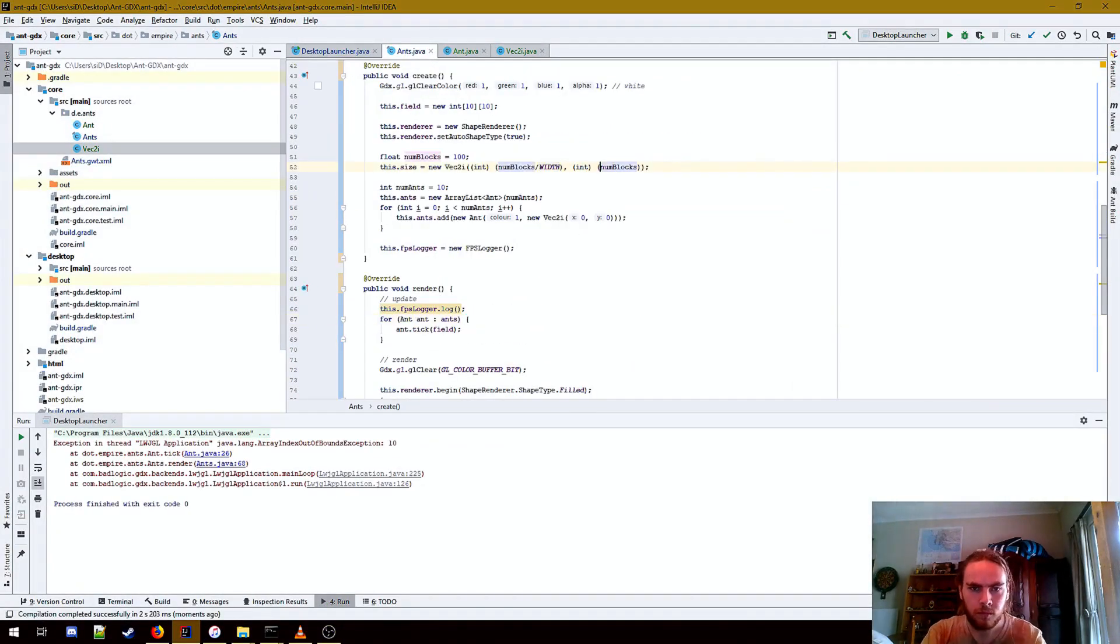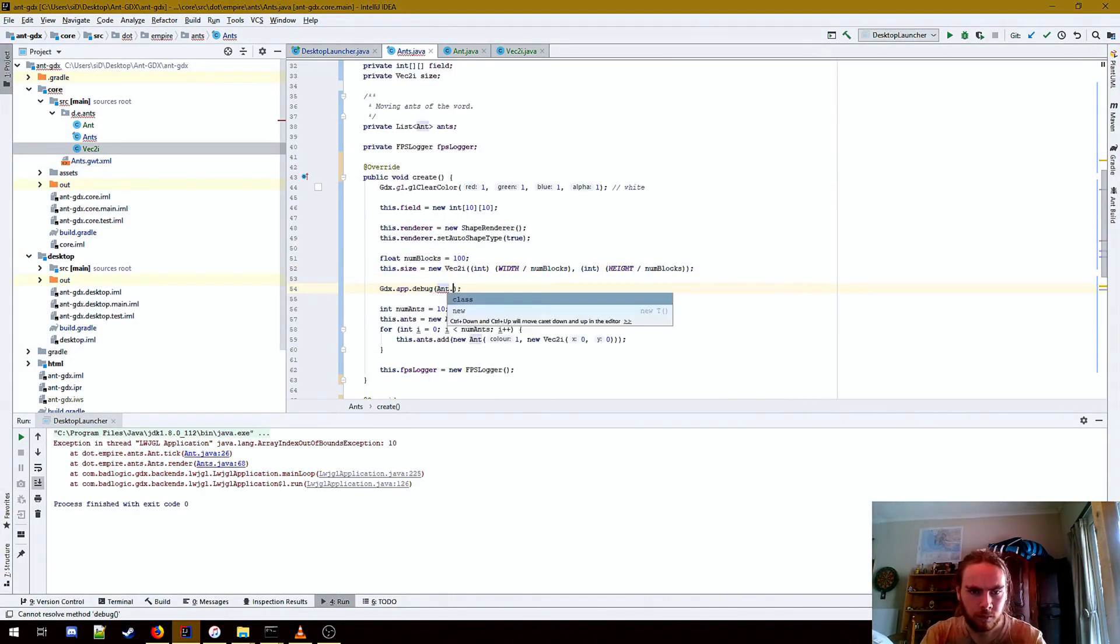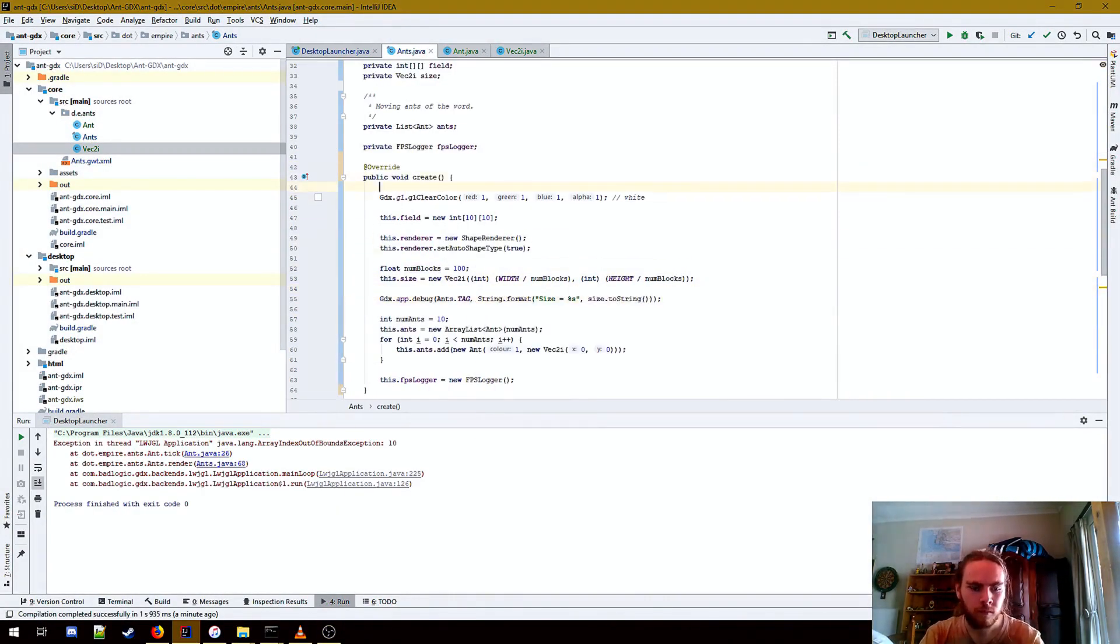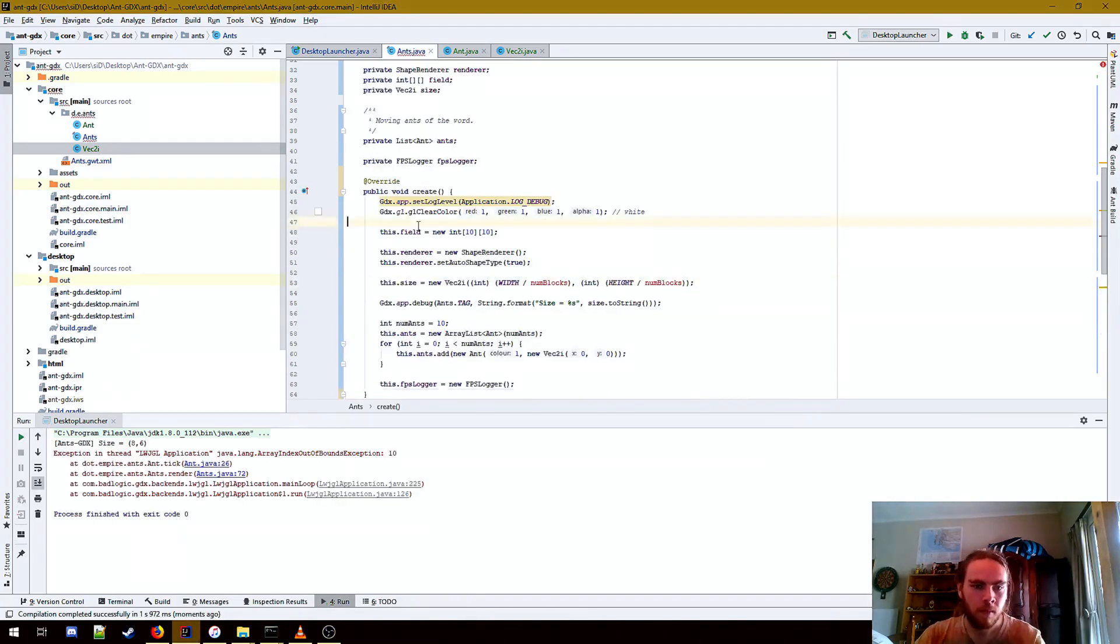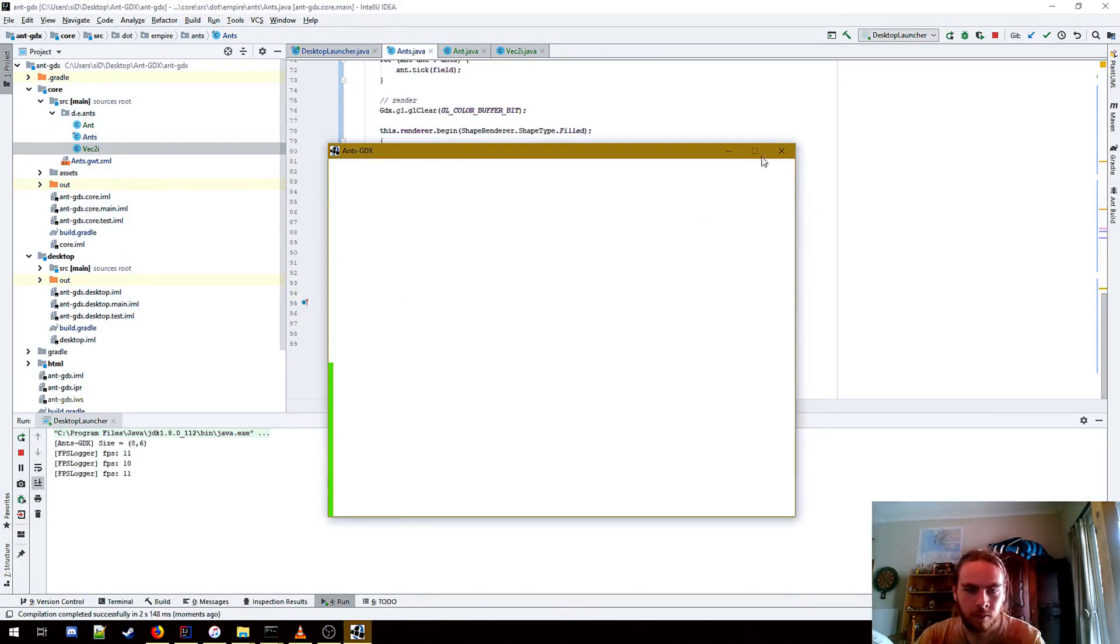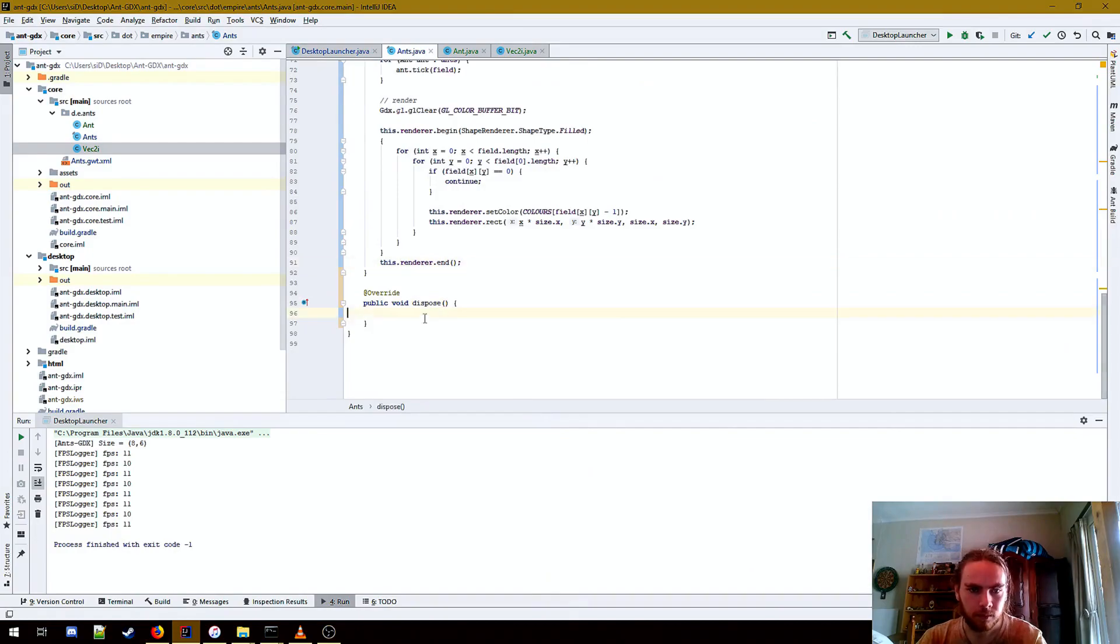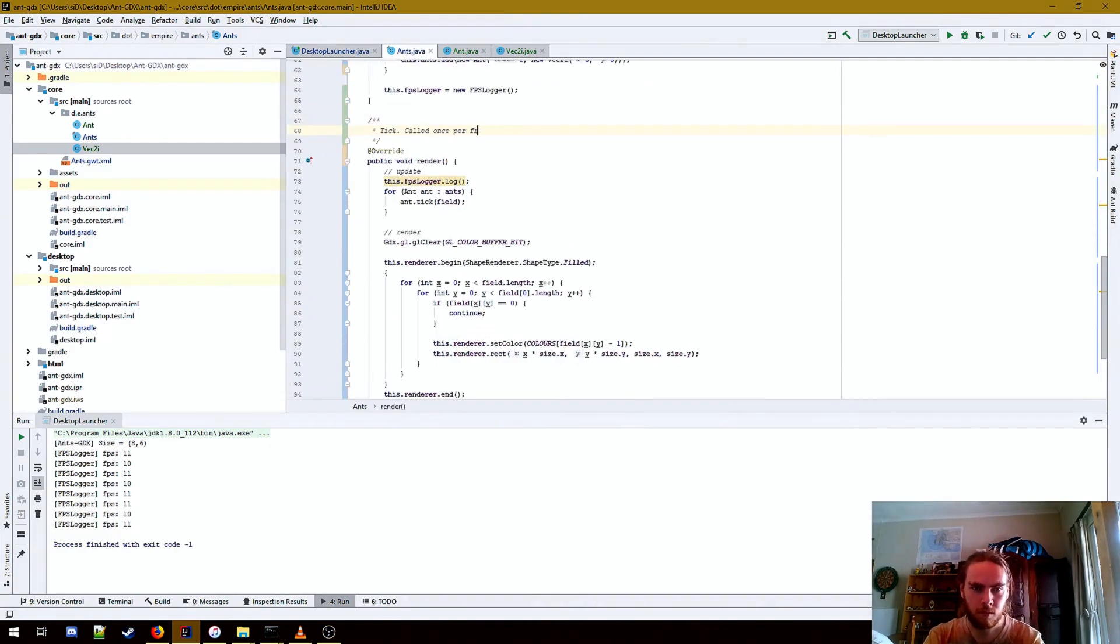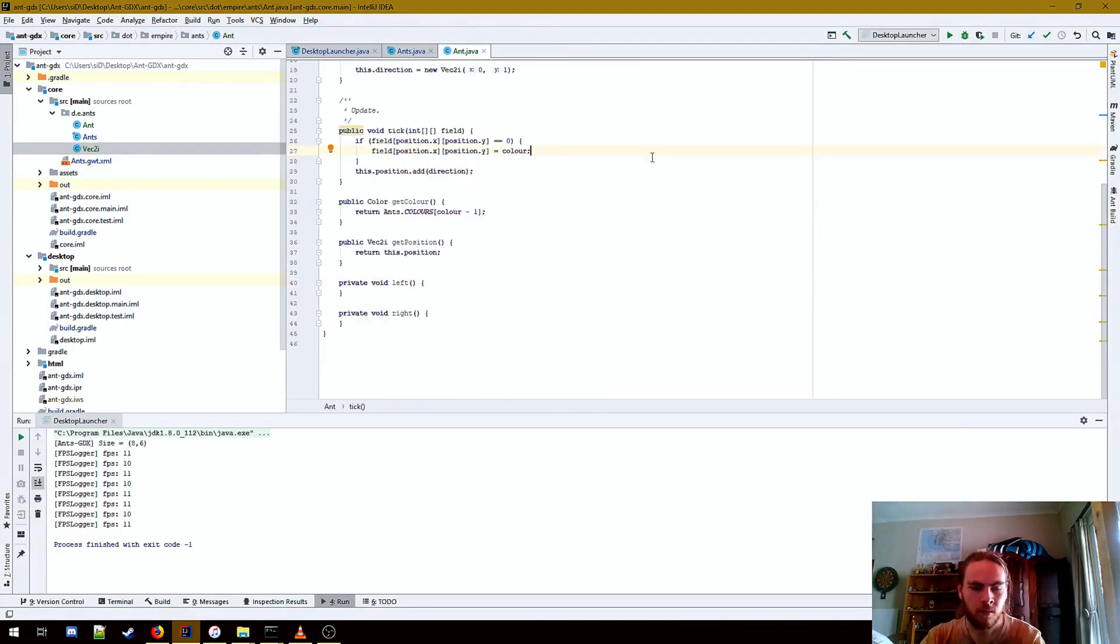Whenever an ant is created, it is given a random position and a random color from a color array. Well, I give the ant an index that refers back to the array, and when I render it, I simply look at what color is at the index of the ant's color.